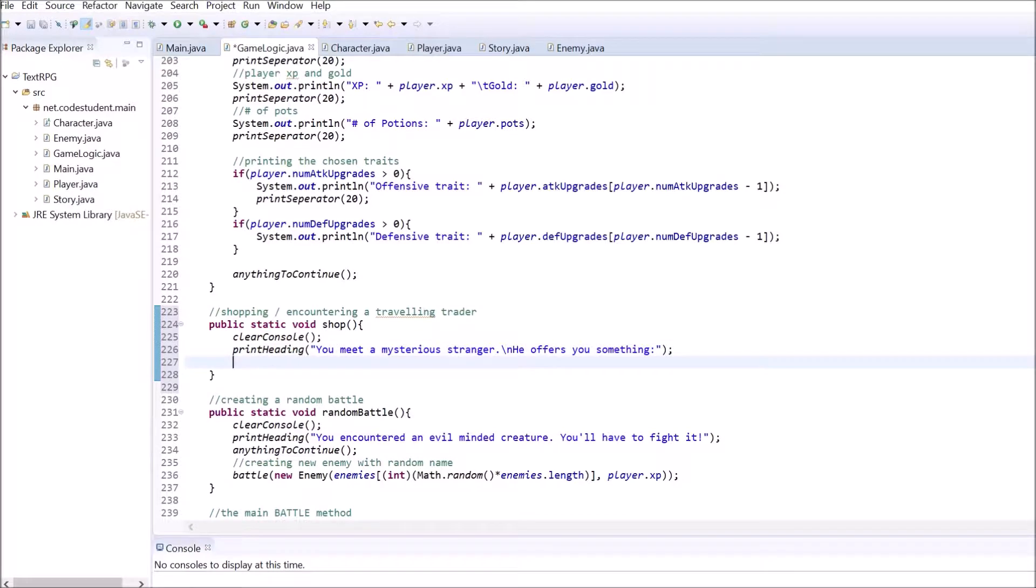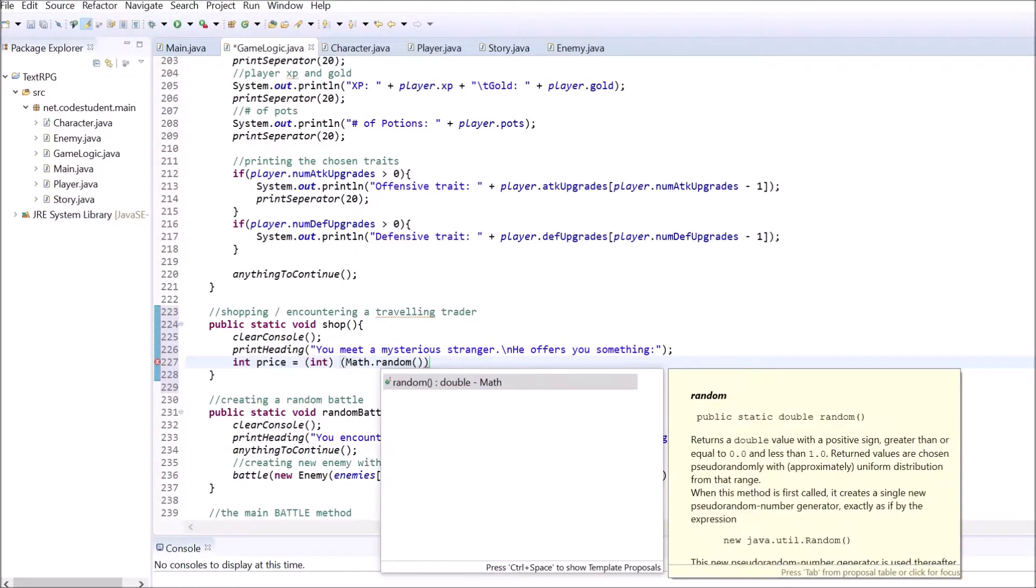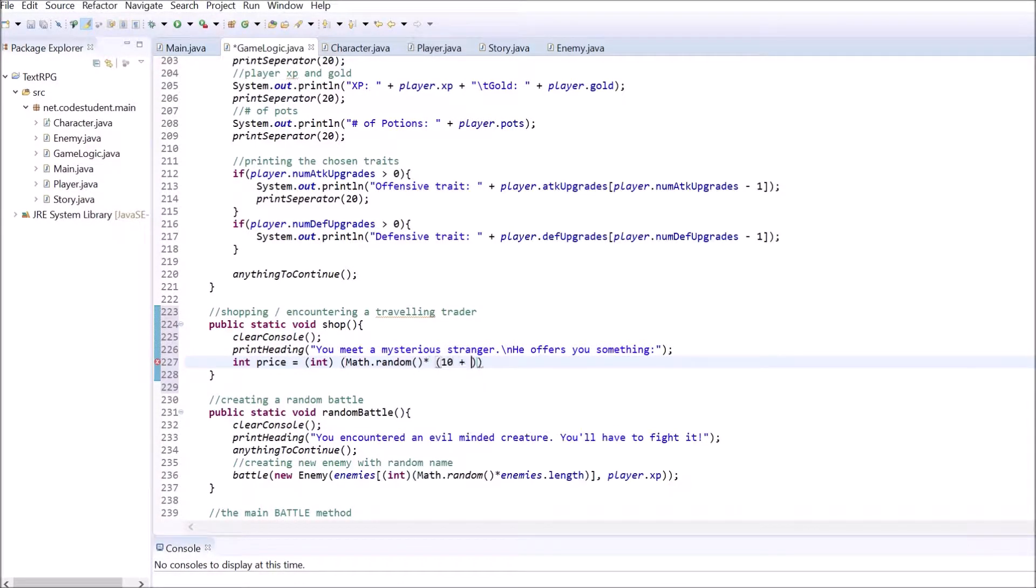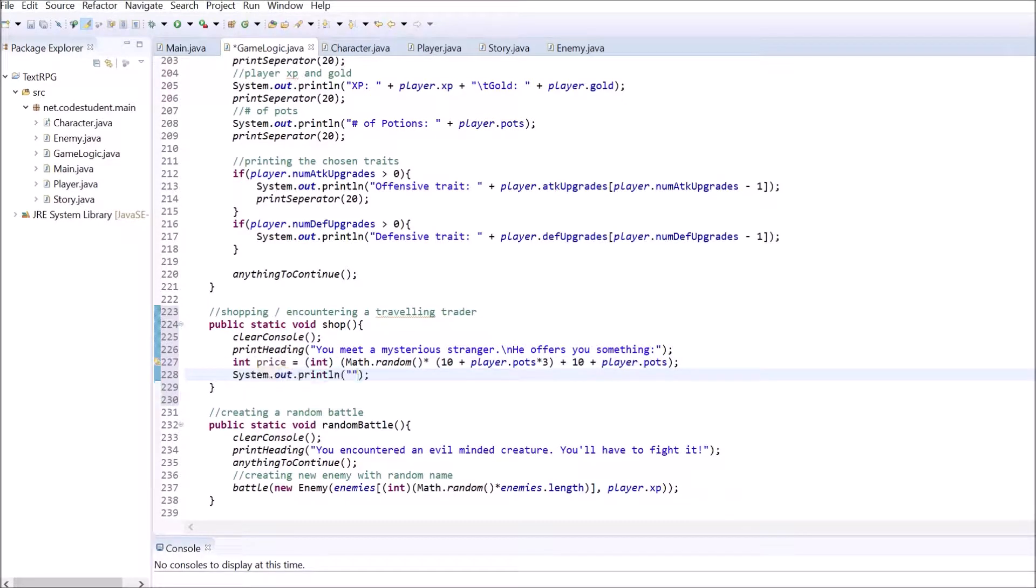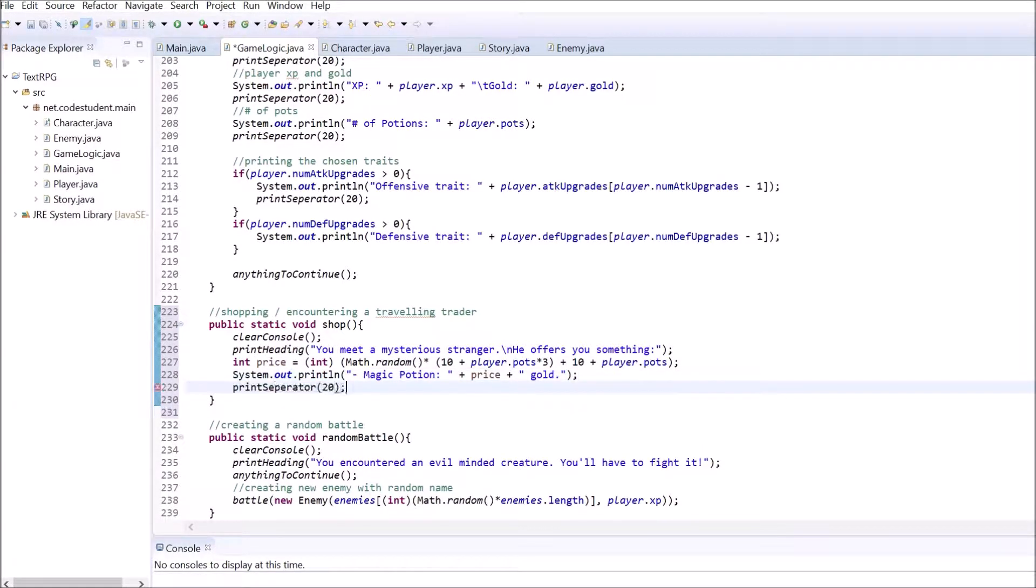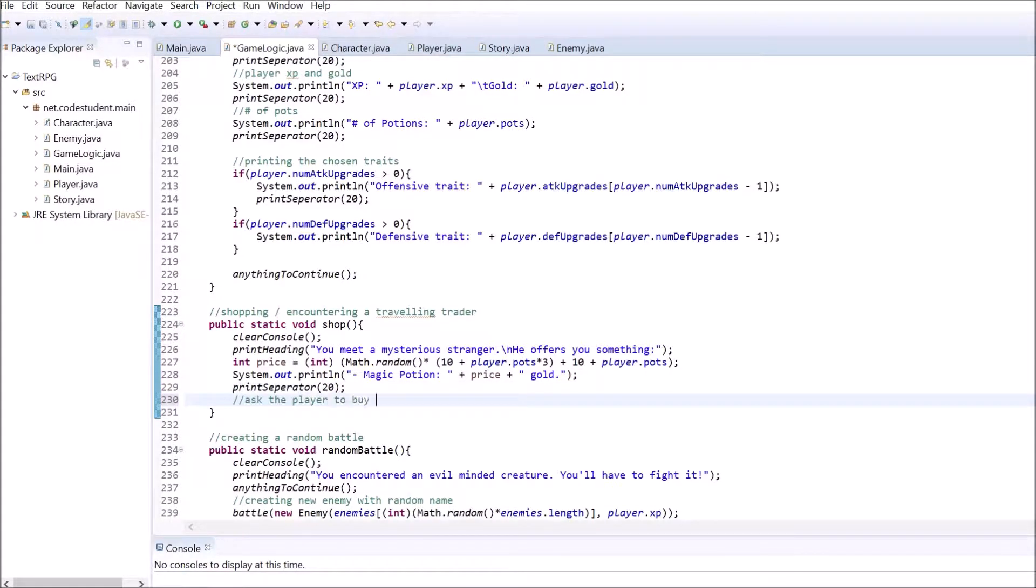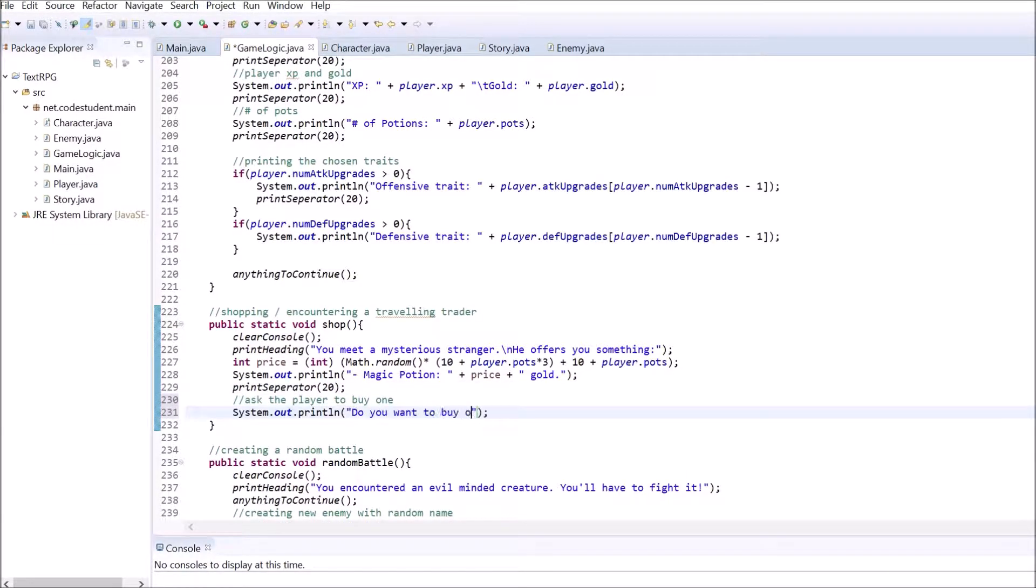Inside there, clear out the console and print the heading. Then calculate the price of the potion. Feel free to alter my formula. Print out the item's name and its price. And after that, prompt the player and ask if he or she wants to buy one. Get the user's input.